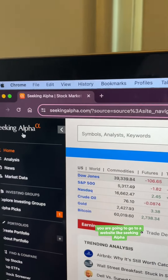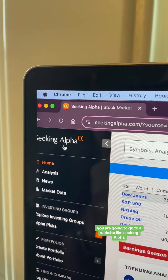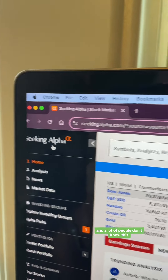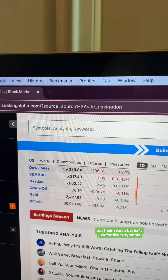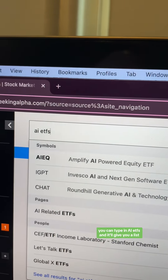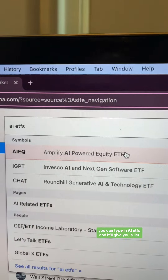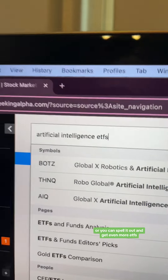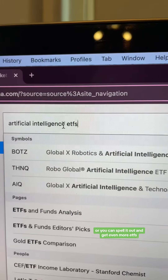First, you are going to go to a website like Seeking Alpha. A lot of people don't know this, but their search bar isn't just for ticker symbols. You can type in AI ETFs and it'll give you a list, or you can spell it out and get even more ETFs.